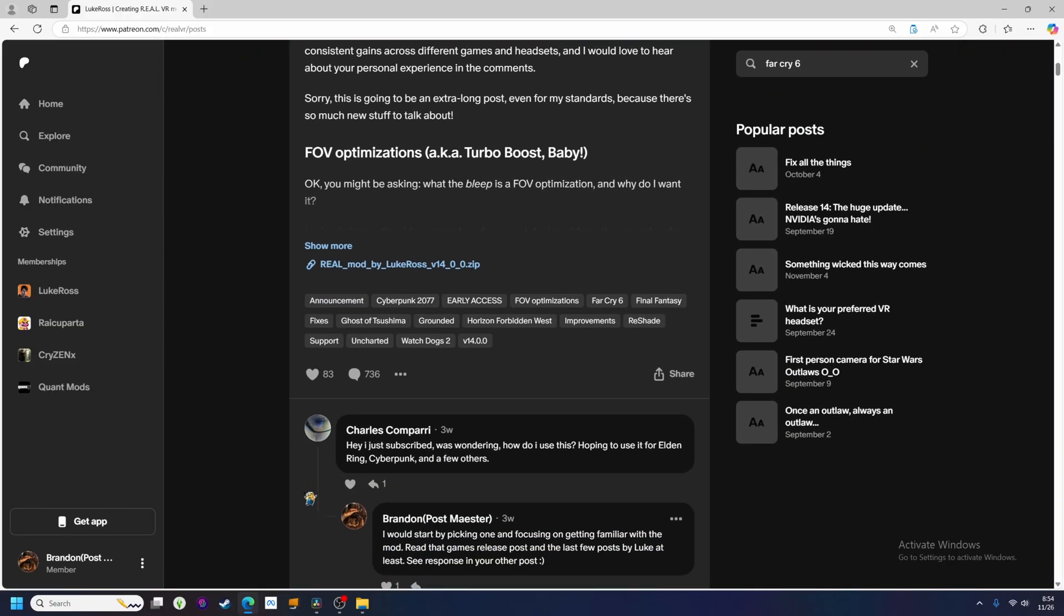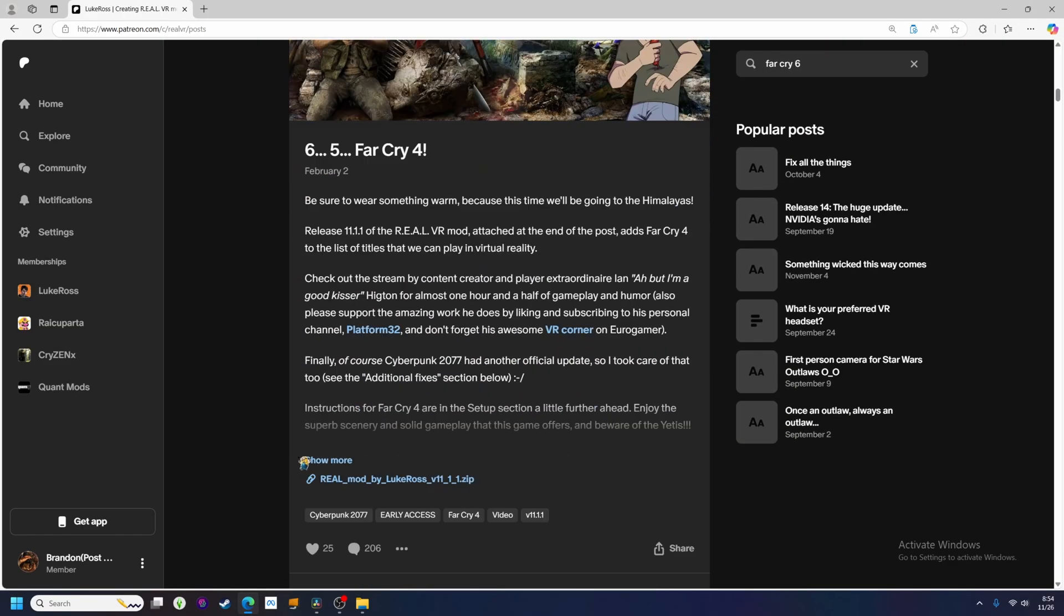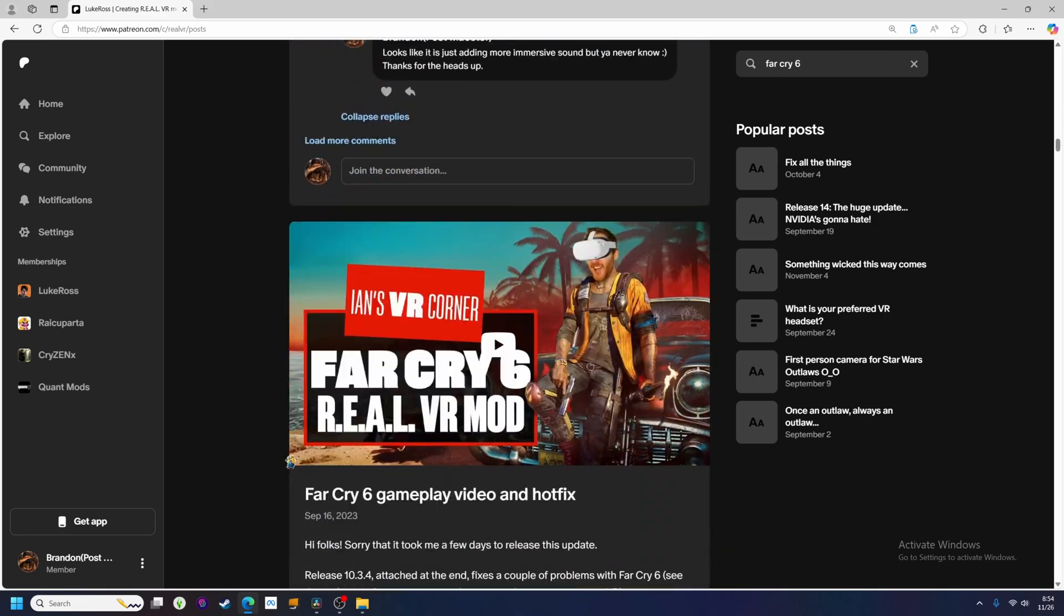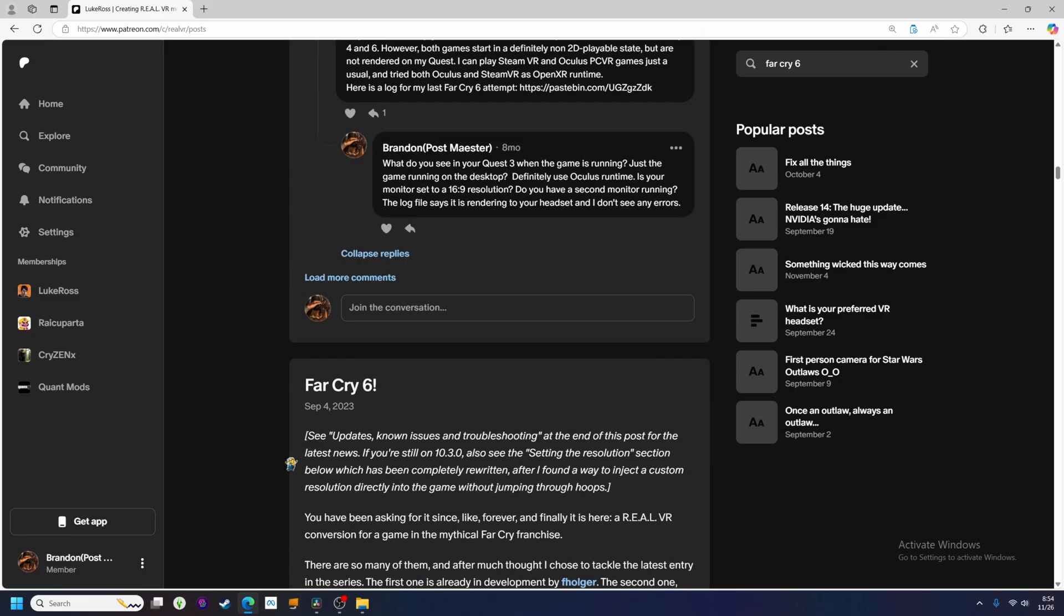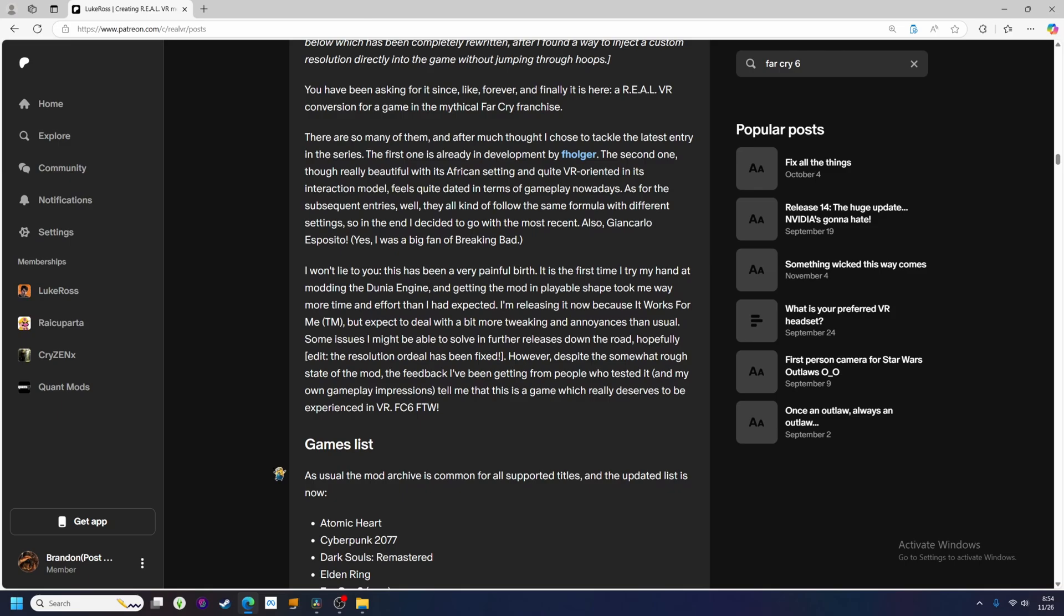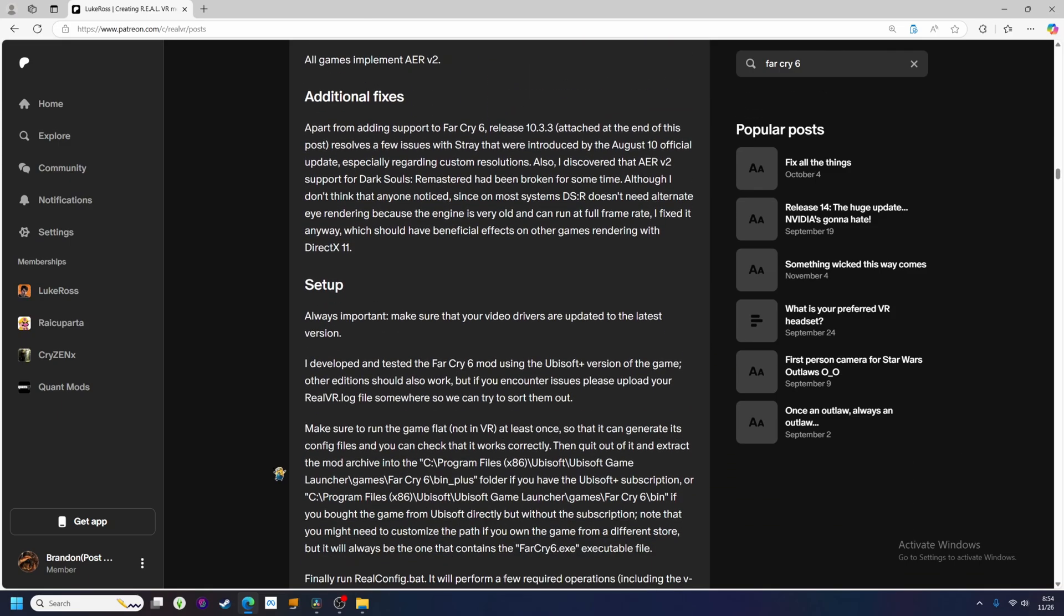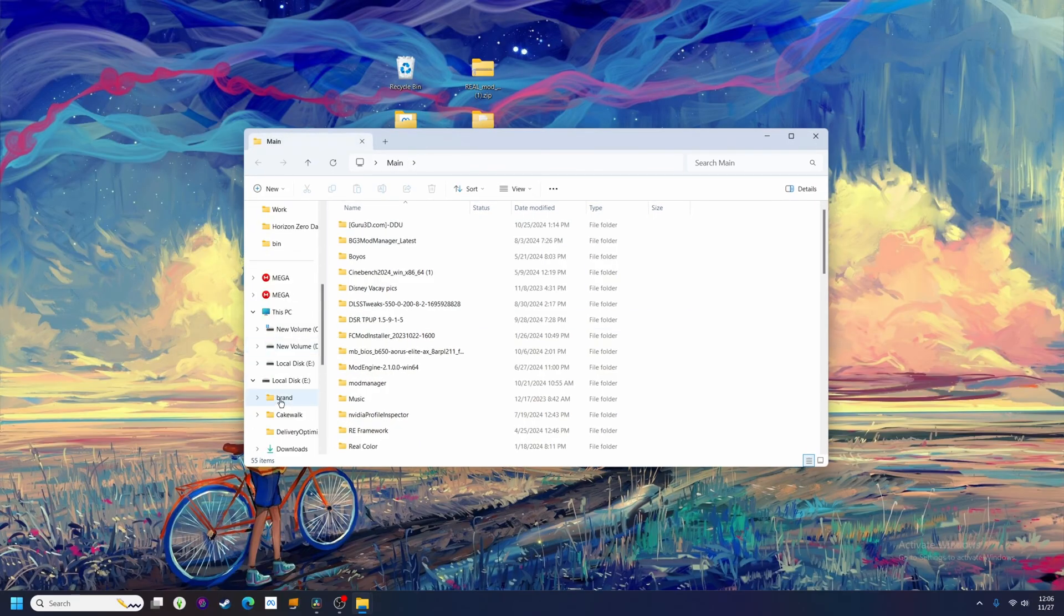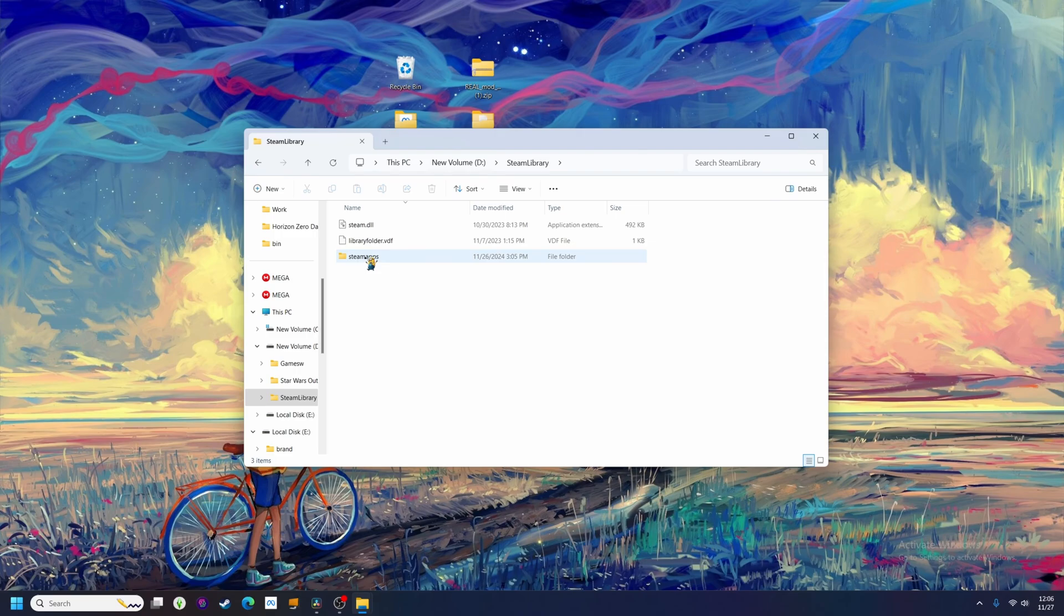Next up we'll go with something from the Ubisoft catalog, as there are a number of these that Luke has modded now. How about Far Cry 6? Step 1, go back and check the game's release post for the correct install path. In this case, there are two options. If you have an Ubisoft Plus account and are playing the game through that route, you'll need to install into the Bin Plus folder. If you bought the game from Ubisoft or Steam, you'll install into the Bin folder. I have this one on Steam, so we'll go ahead and dig through my Steam folder.